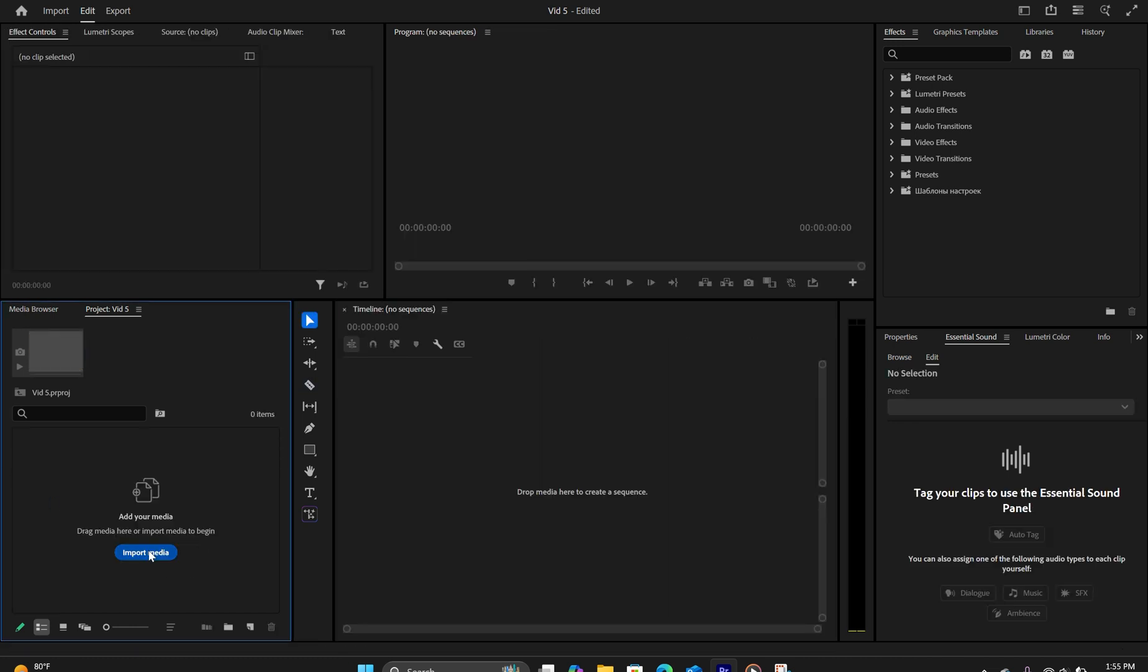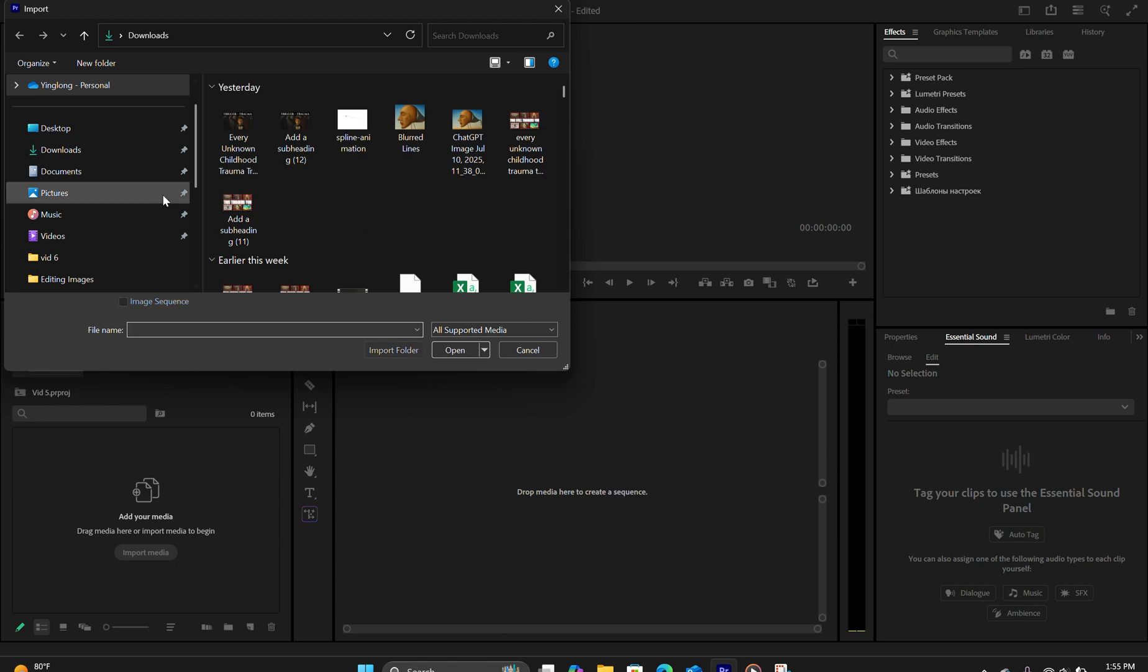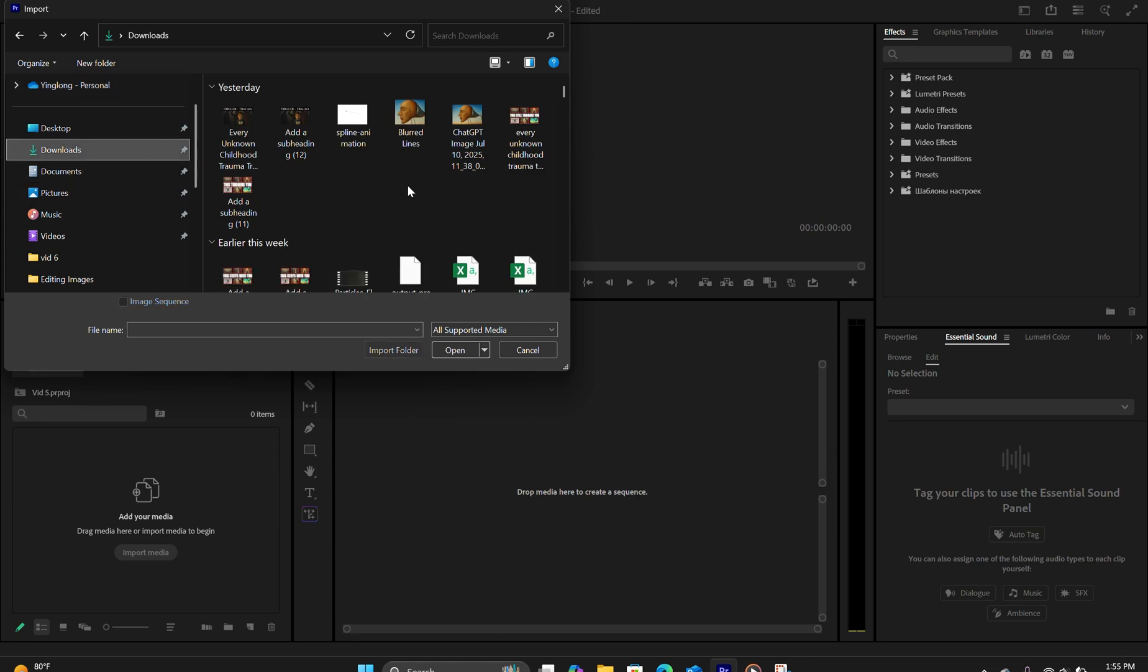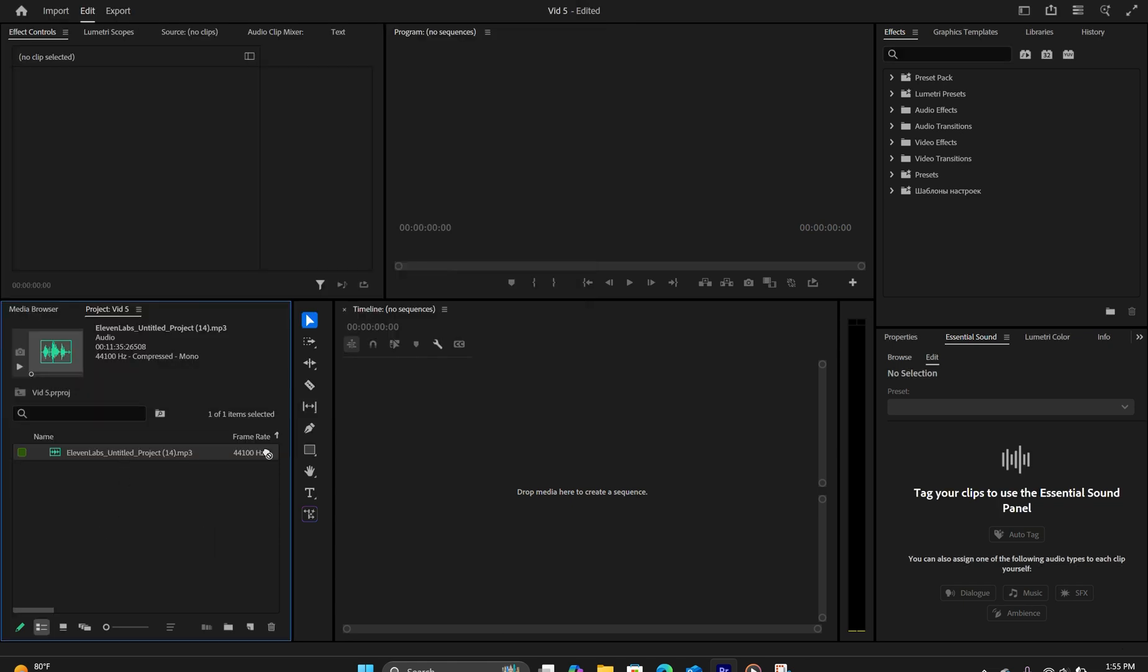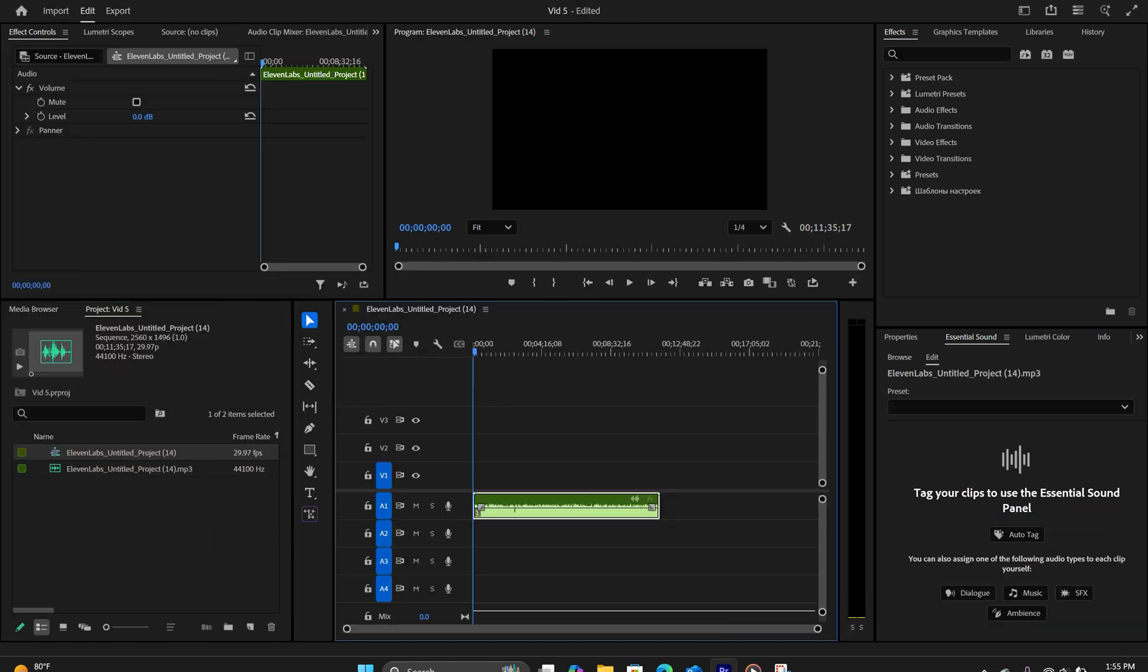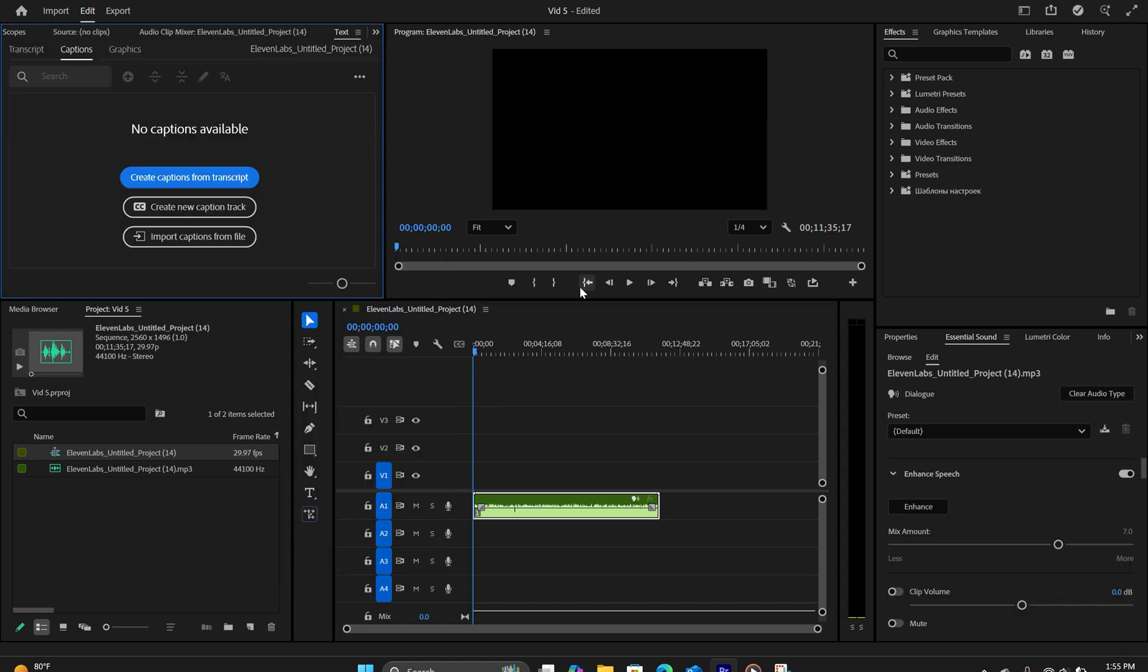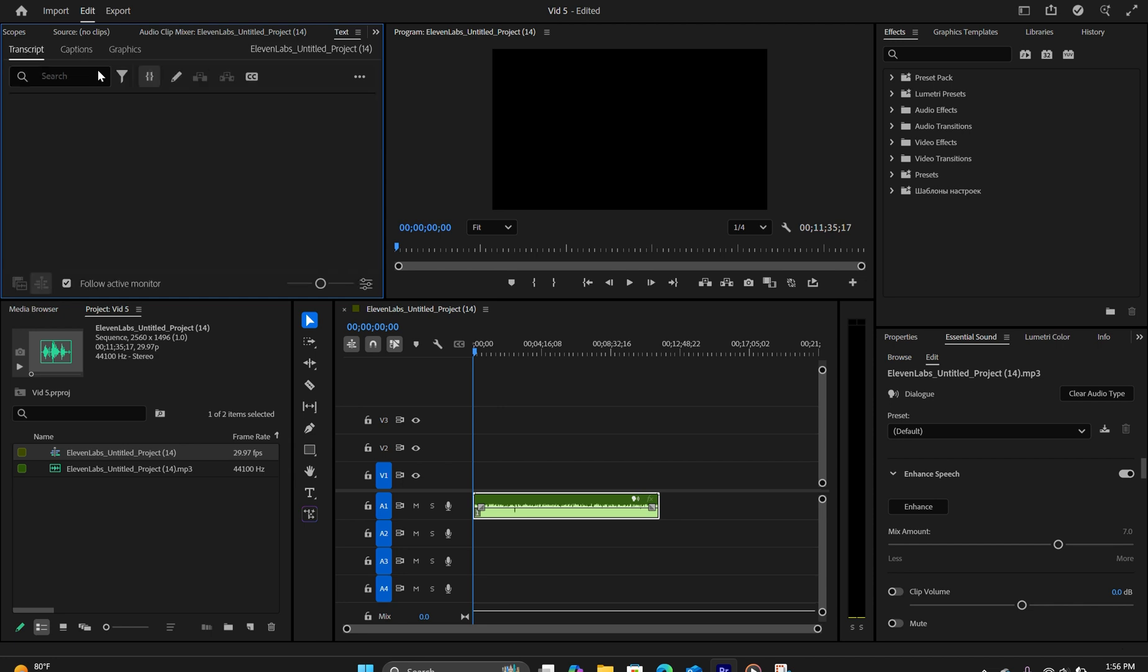So the first thing we're going to do is import our voiceover file. We're going to drag that into the timeline and we're going to go to Window, Text, and click on Transcript.